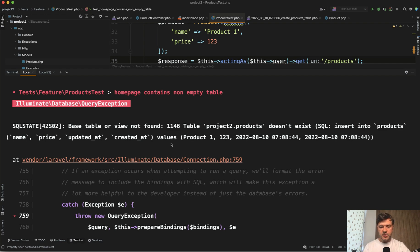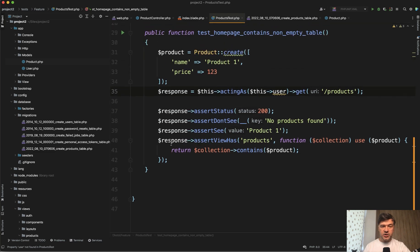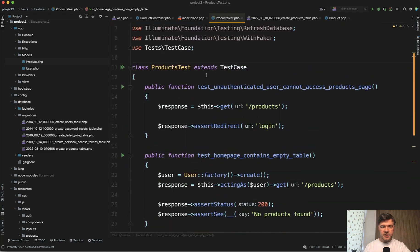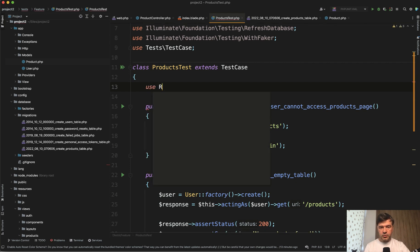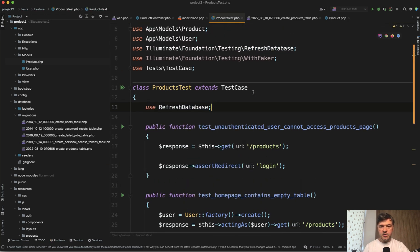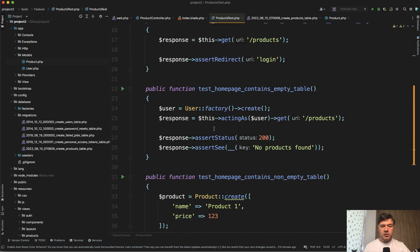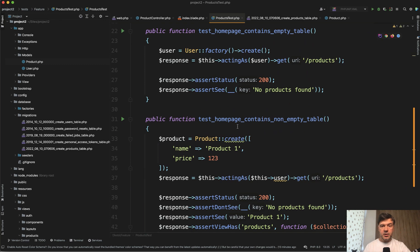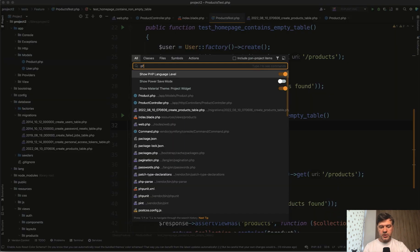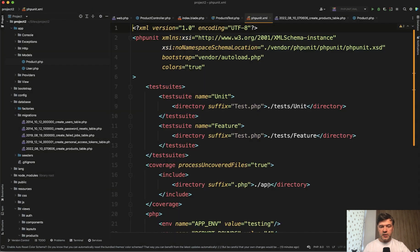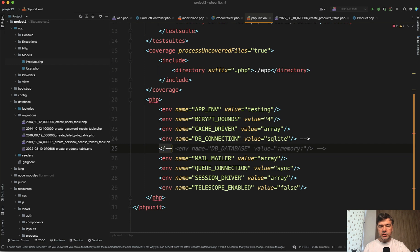If you add refresh database here in the test to make the migrations run automatically, you enable use refresh database, which is already here on top in the use section. But now I need to make sure that I'm not launching that on live database because it would wipe out all the data. So then I go to PHP unit XML and uncomment the DB connection and DB database to launch that in SQLite in memory.